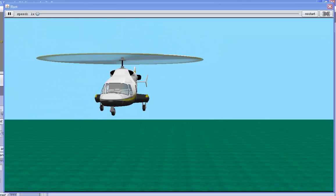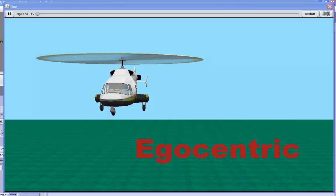All movements are egocentric, which means that the direction of the movement is from the perspective of the object. Moving left is to the helicopter's left, and moving right is to the helicopter's right.